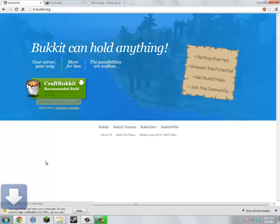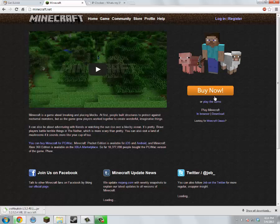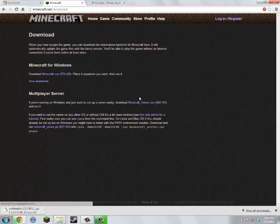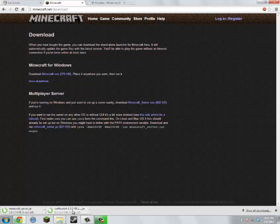So let's get the beta build and keep this. And while that downloads, we're going to go to .minecraft and download the Minecraft server right here — this one. We're going to keep them both and wait for them both to finish downloading.